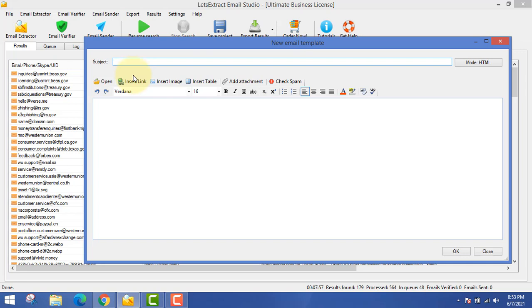If you write spammy subject lines, Gmail will throw your email to the spam folder and you'll never reach the inbox. You have to write good subject lines that will reach the recipient's inbox. I'll send you over 100 subject lines to give you an idea of what kind to write — these subject lines have been working very well for me with a lot of open rates. Your email has to be unique because everyone is doing email marketing nowadays.